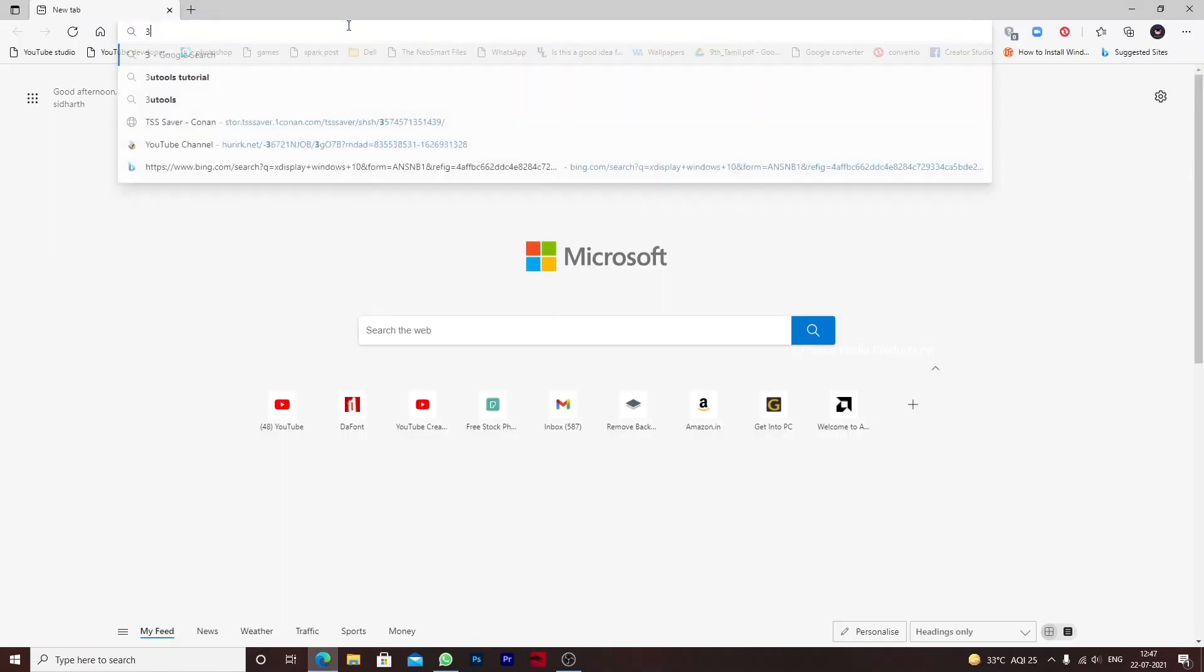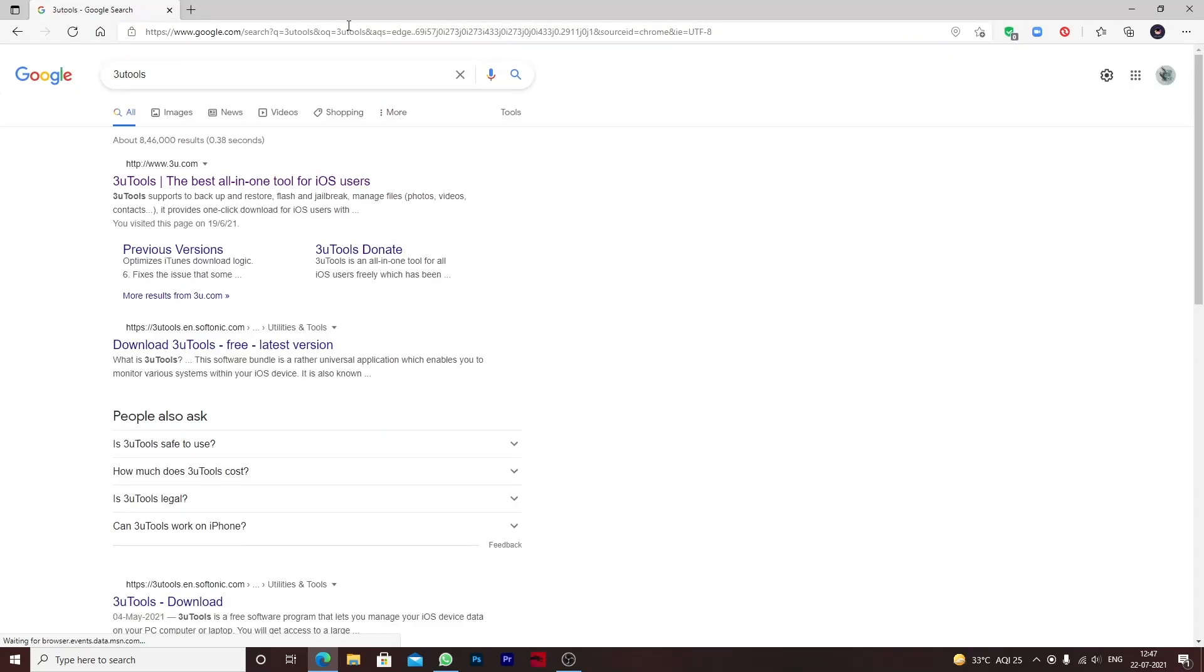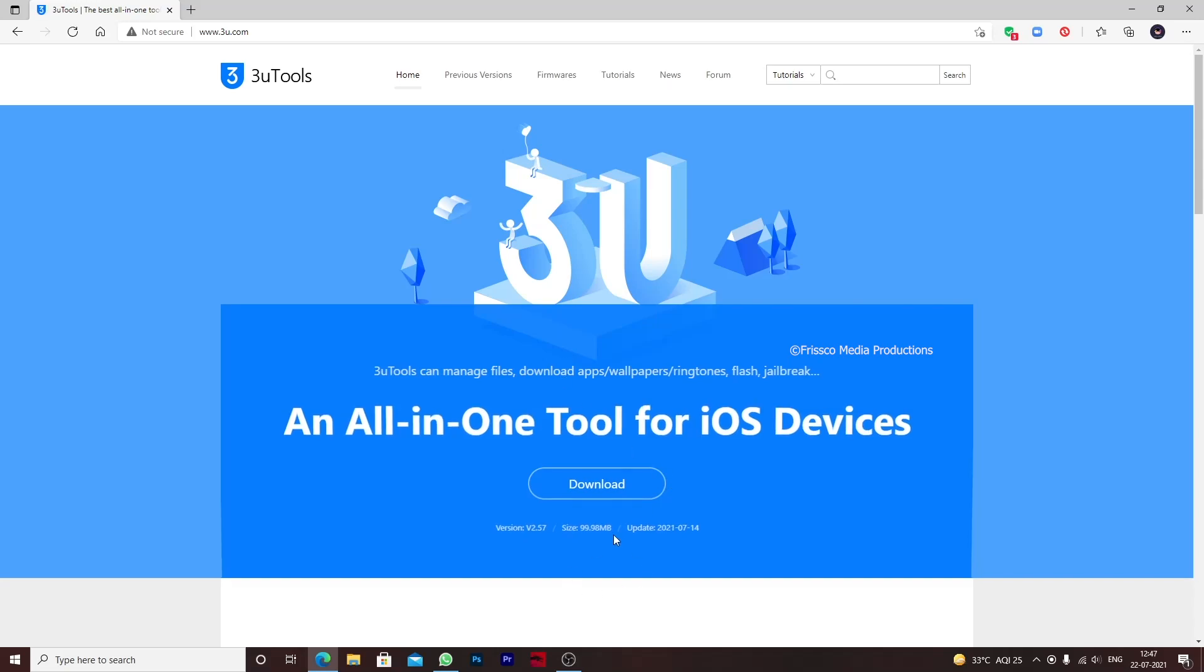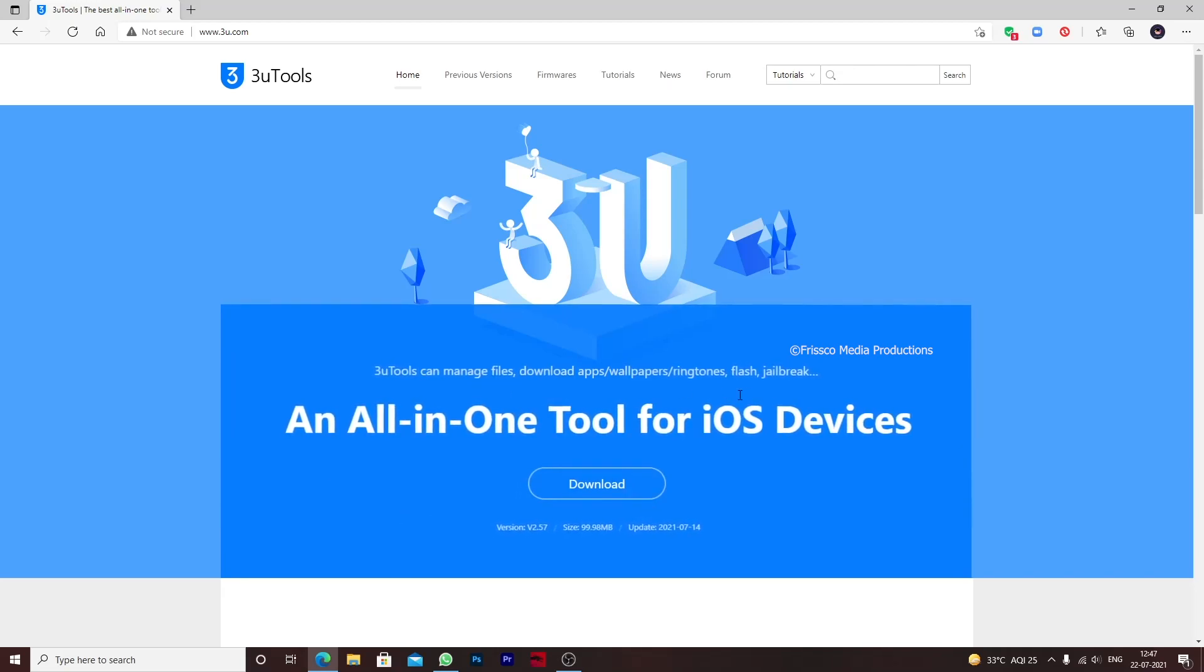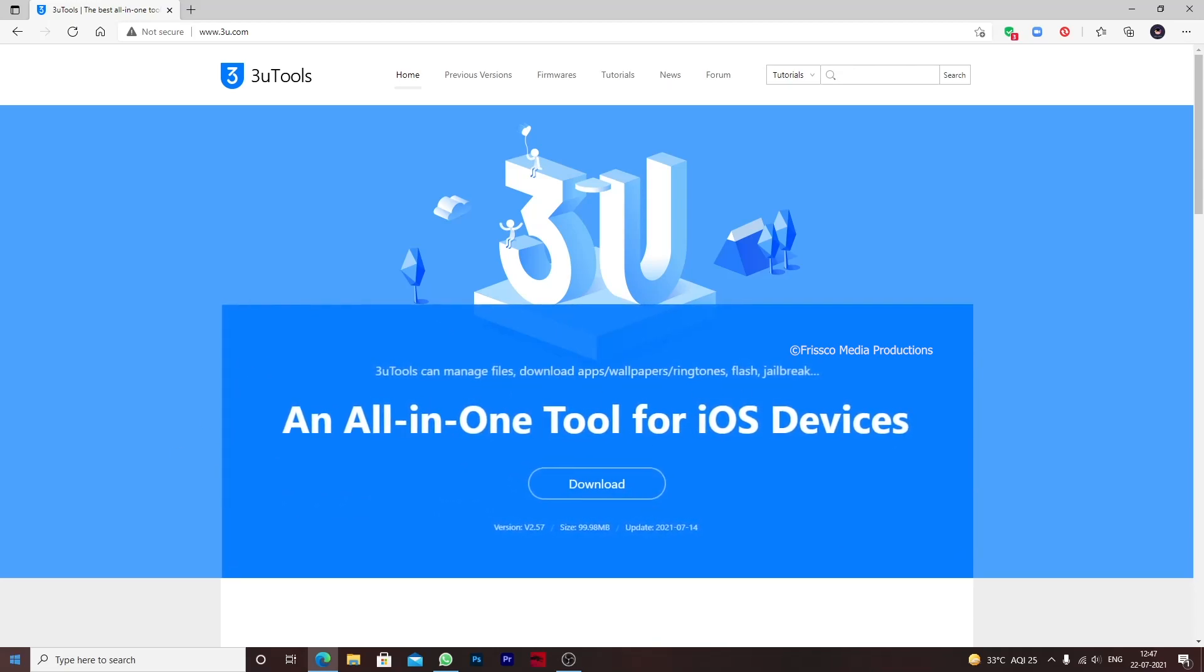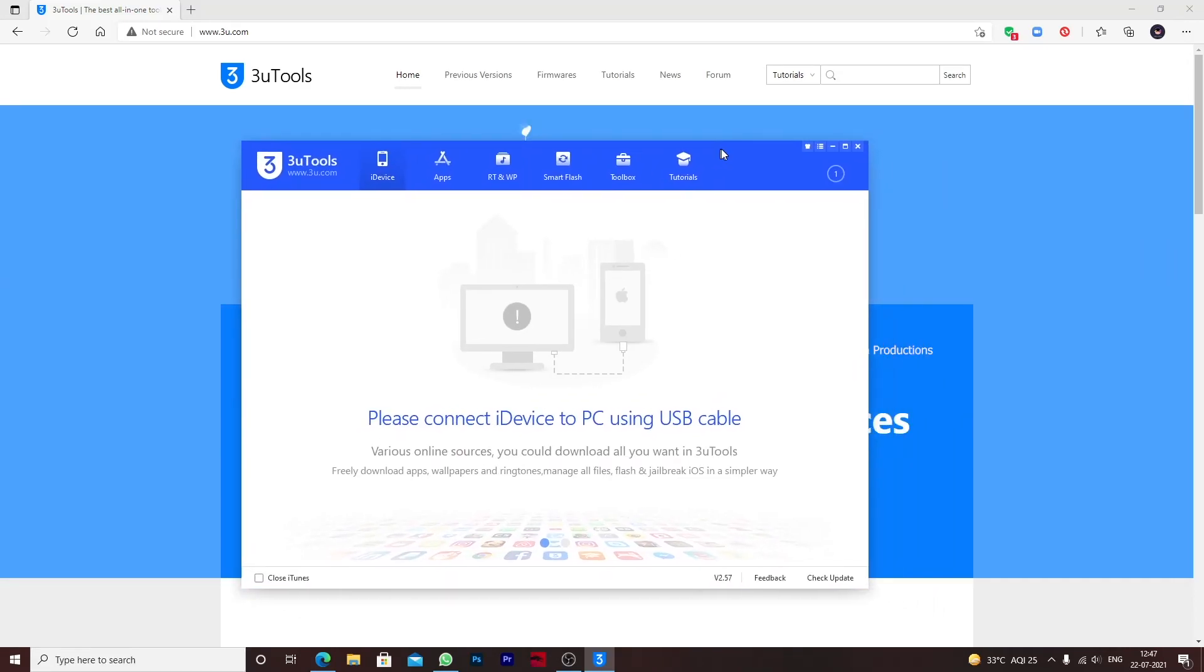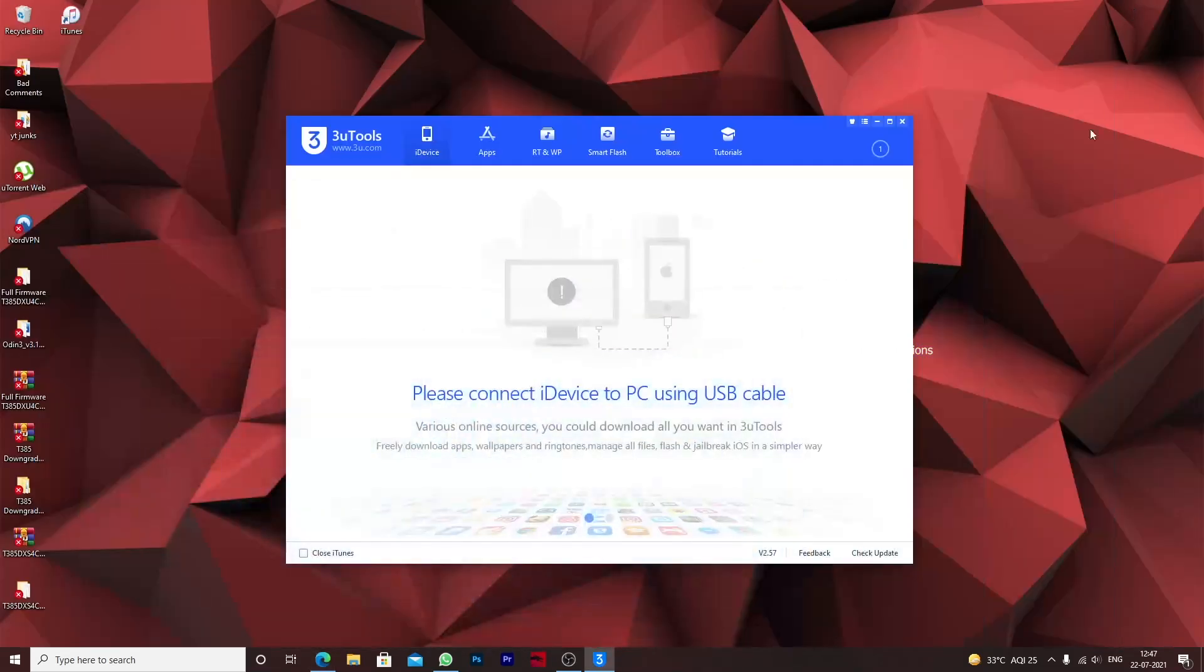Now I'm inside my computer. Let's open 3uTools. If you didn't download 3uTools you can just go and download it. Just type it and here we have 3u.com. Just go and download this tool. This tool is used widely for iOS devices and not only for jailbreaking.